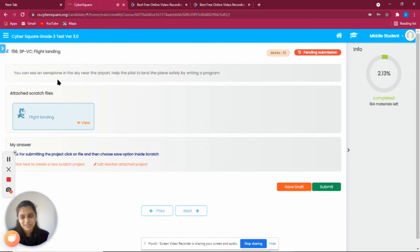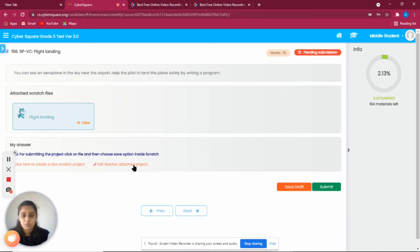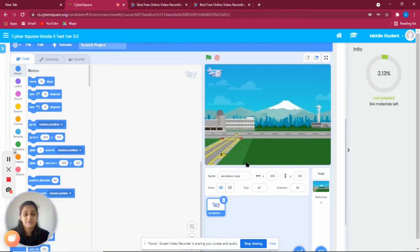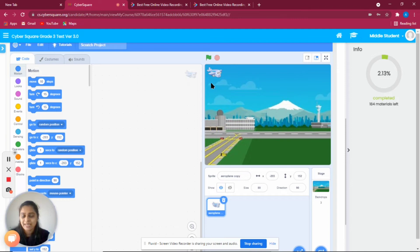Since we are not able to actually fly a plane, we are going to do it through a program. Here we have a beautiful airport runway and a cute little airplane. We are going to help this airplane land properly on the ground.